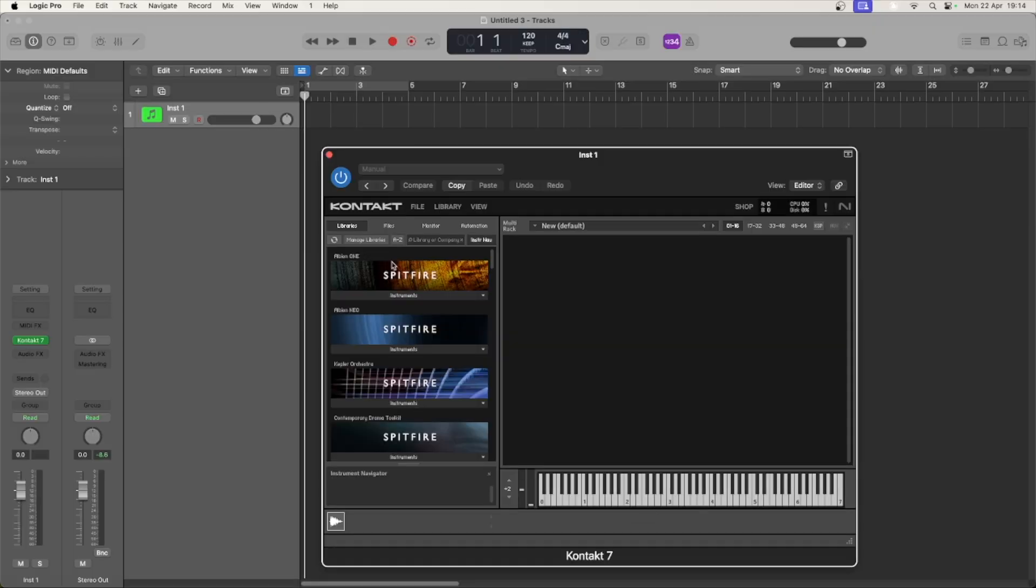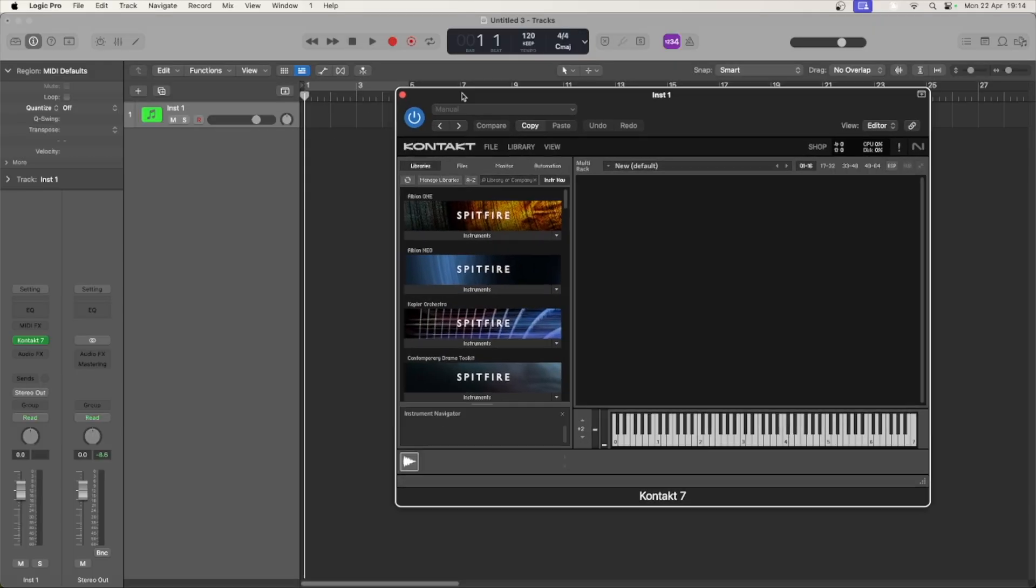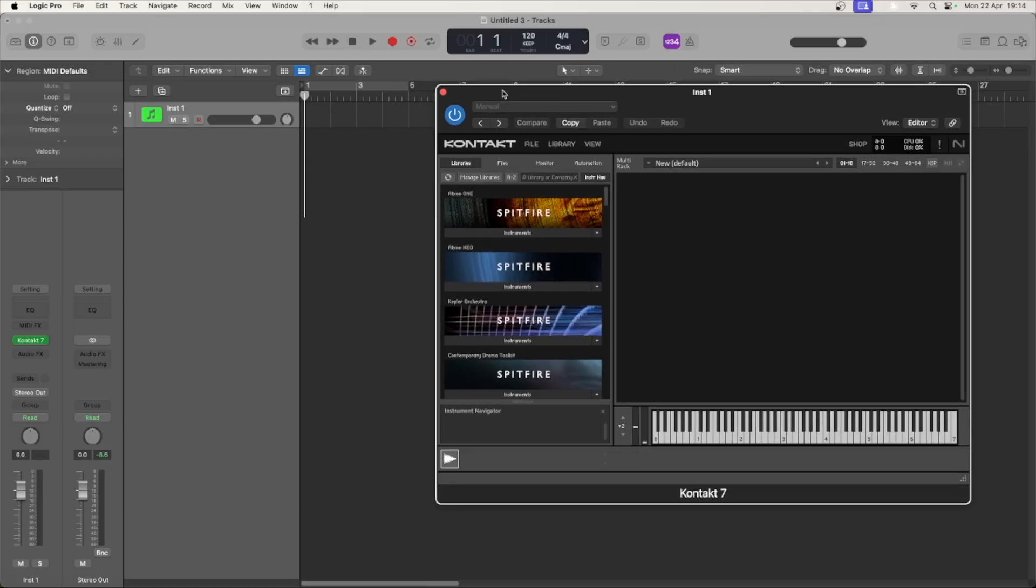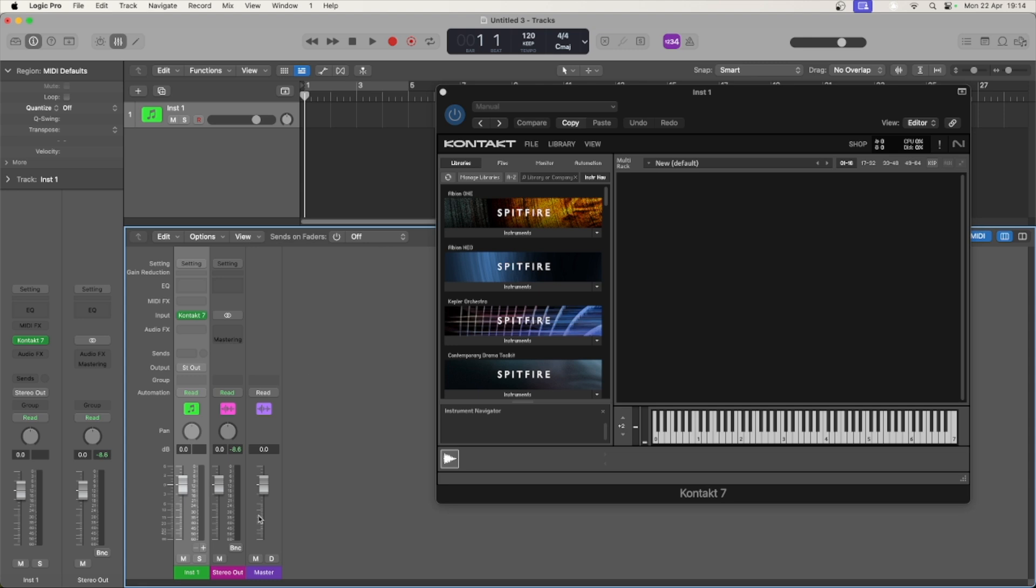If we open the mixer, you can tell it's a multi-output instrument because there are these plus and minus buttons at the bottom.